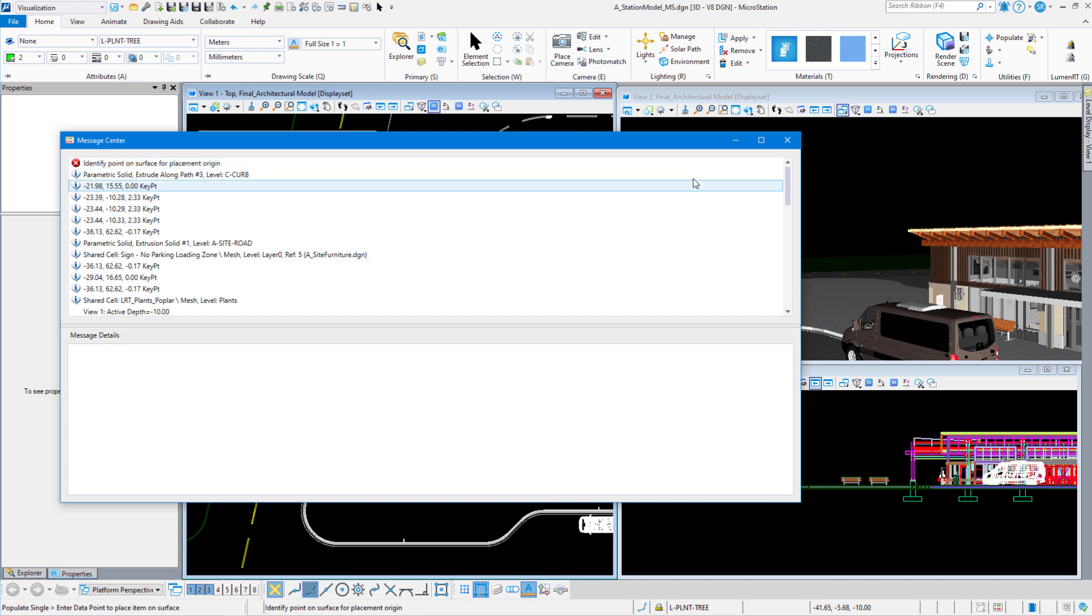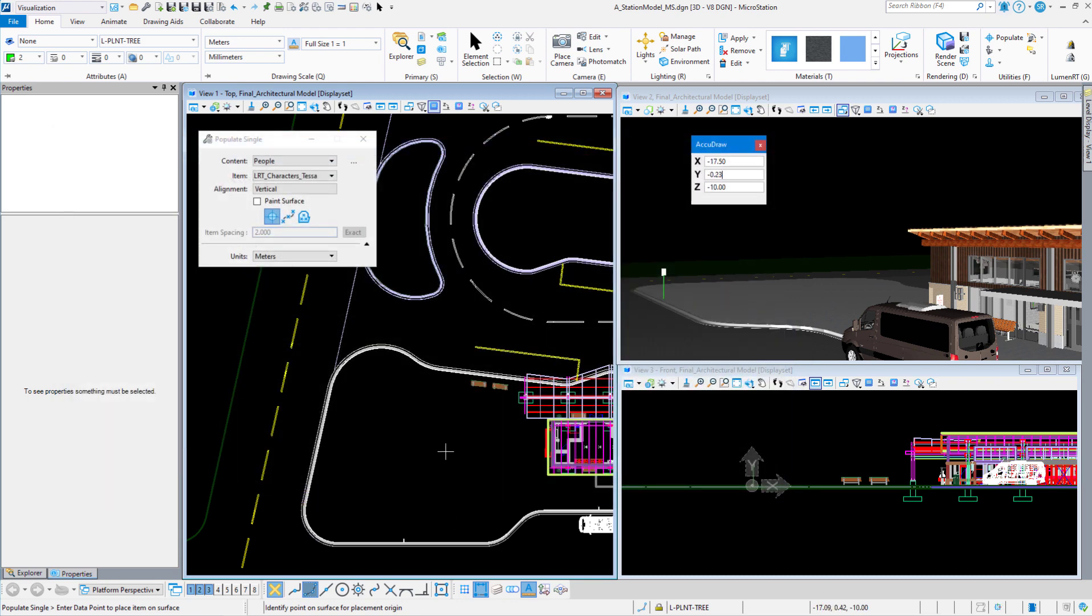Remember I said you have to be above that slab in order to populate that. So what we're going to do is we're going to show you how to set the height above that. Now you don't want to get too high above it.